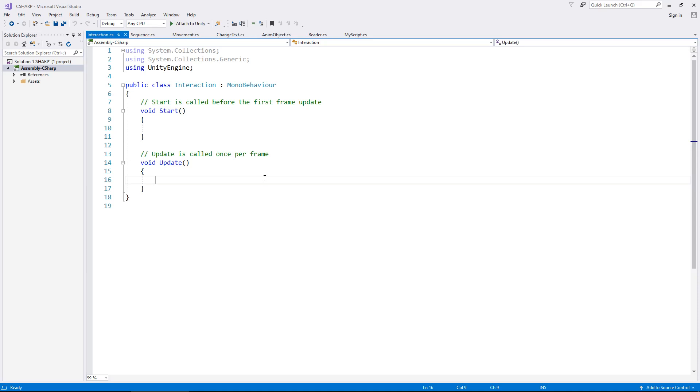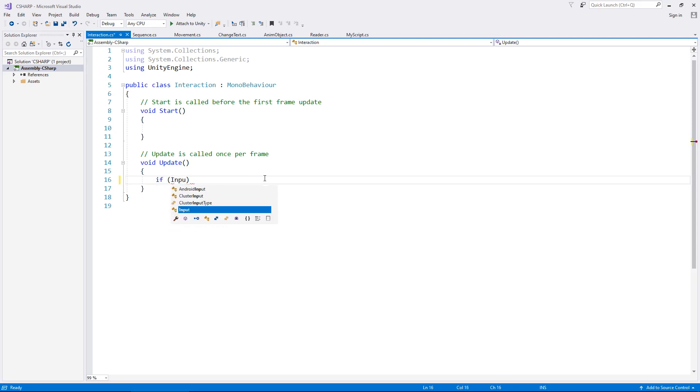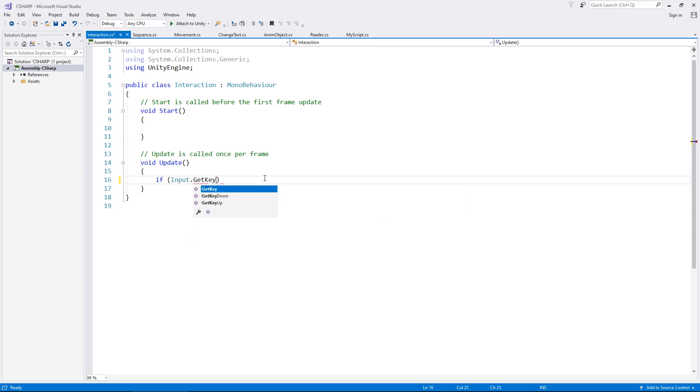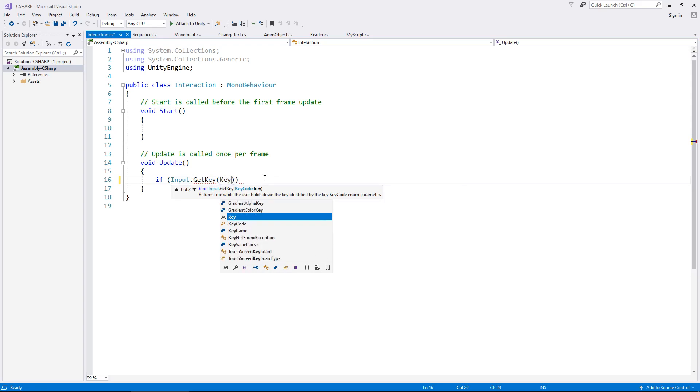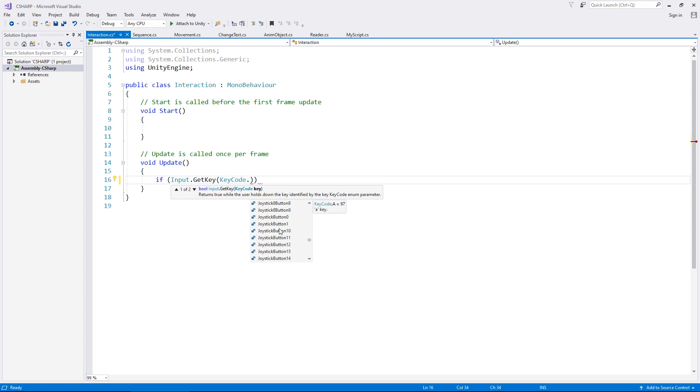To get around to it we go if, and in brackets we deal with the input. So input.GetKey, and in brackets that's where we can now deal with a KeyCode. Now the good thing about this is once we type KeyCode with a capital K and a capital C and then dot, we actually get that dropdown list and we can select almost any key here. In fact we can select any key.